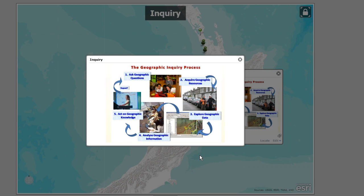That's part one of our teaching geography with ArcGIS Online. Thanks!